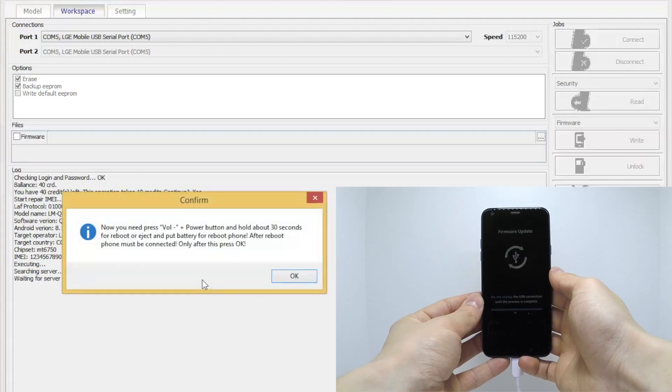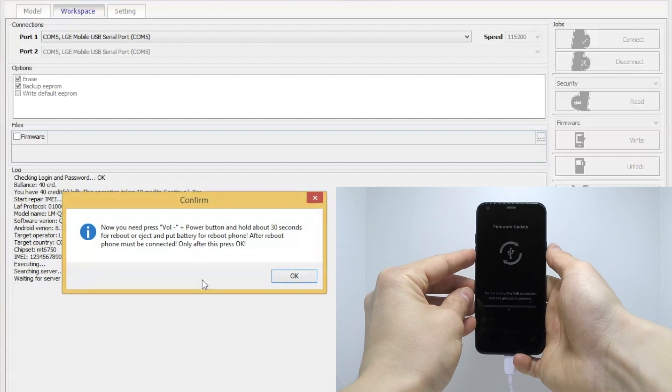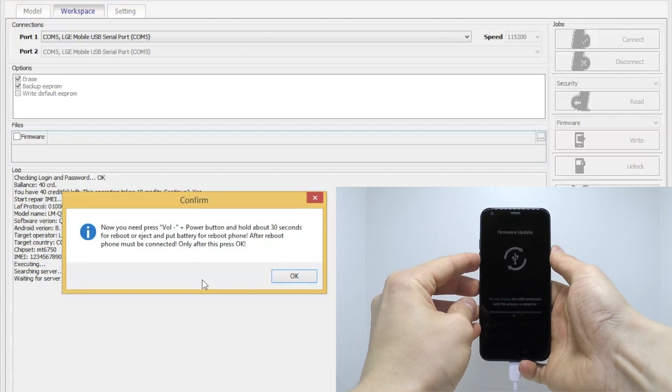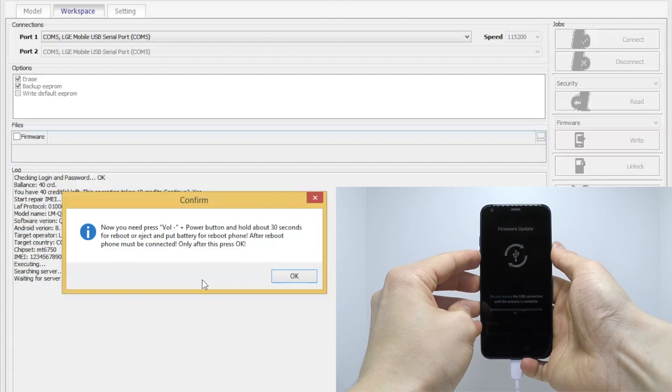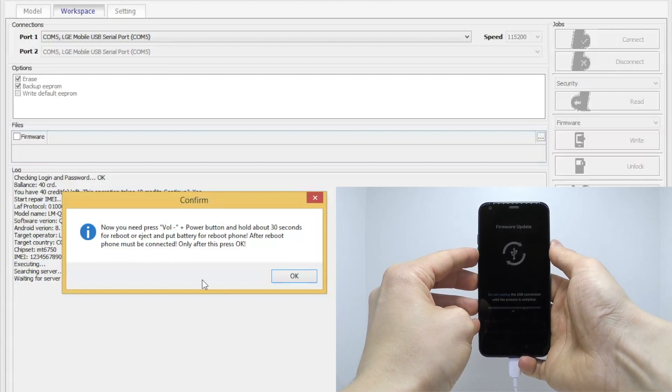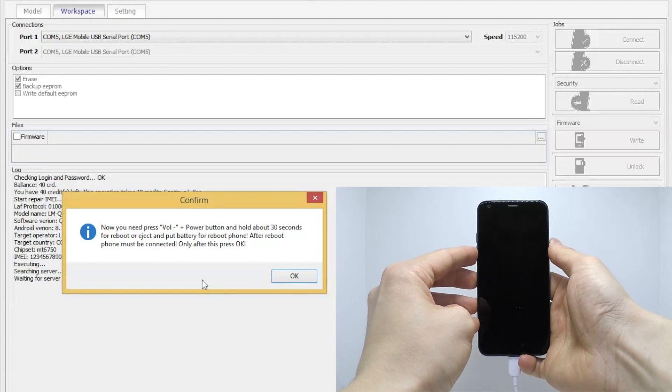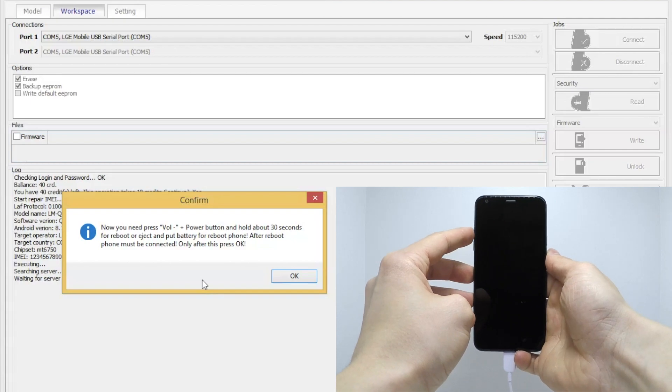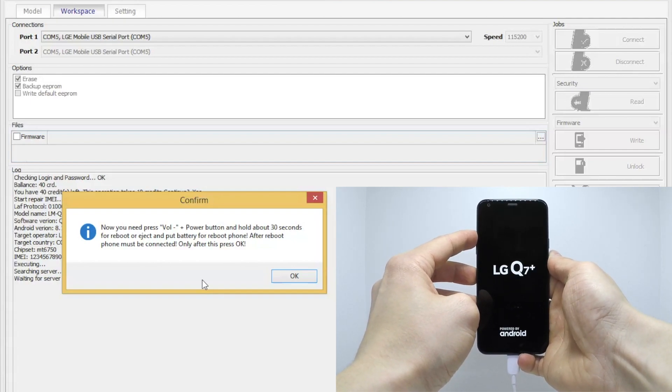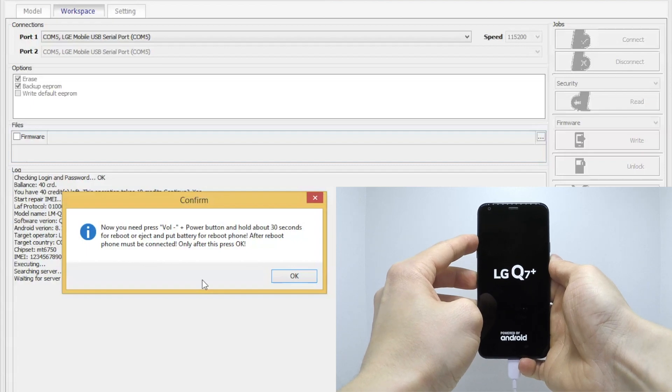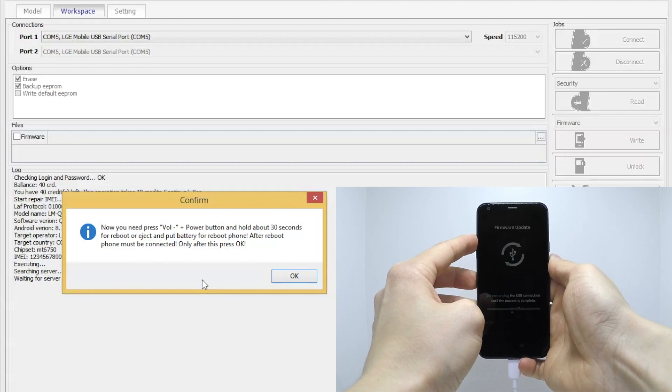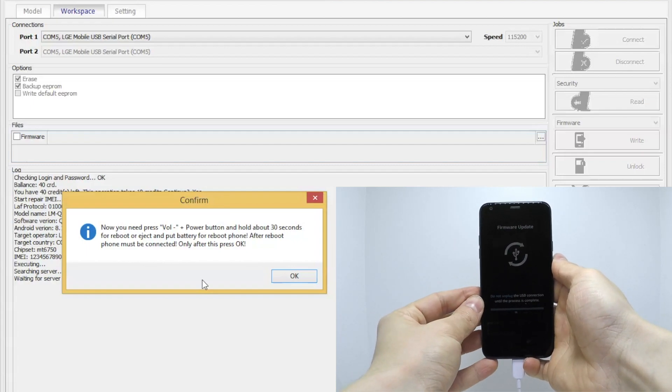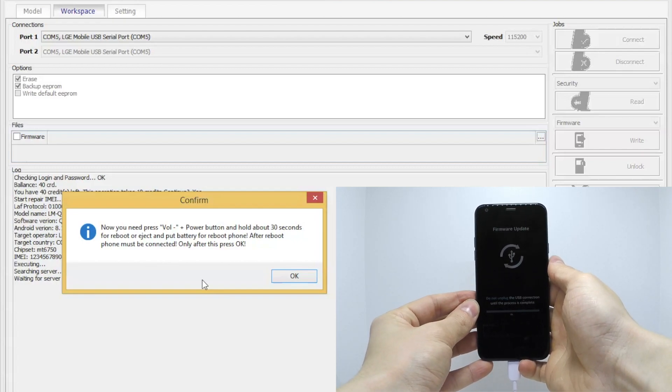Next, you need to press and hold volume down key and power button for a few seconds. Release all keys when the black screen appears and press and hold volume up key. Release volume up key when the download mode appears on the screen.